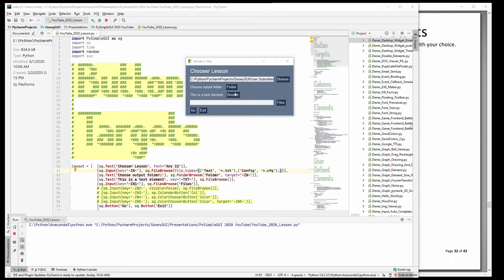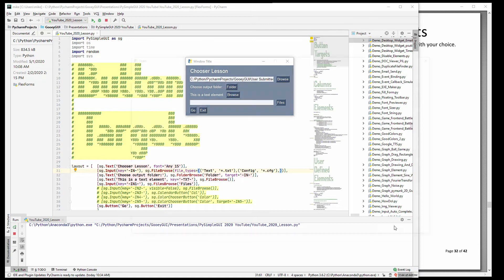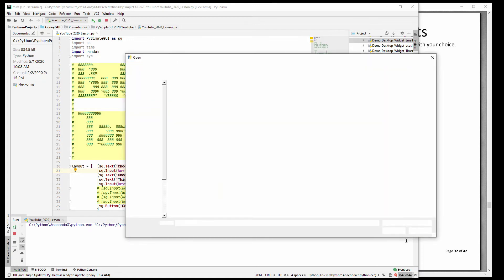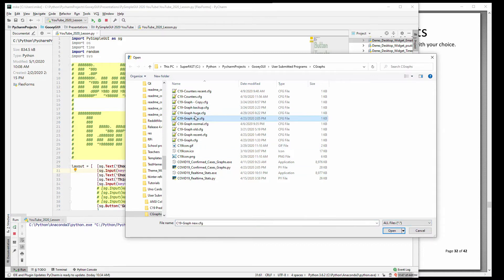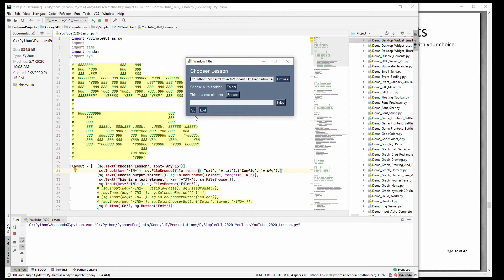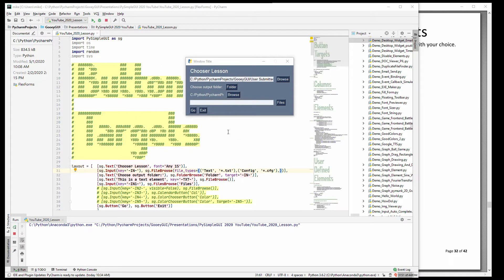Because it fills in elements doesn't necessarily mean it has to be an input element. So here this is a text element, clearly. And next to it is a file browse button. And once again it will browse. And in this case it's going to default to star dot star. I didn't specify file types. And as you can see it filled in the text element instead of the input element.